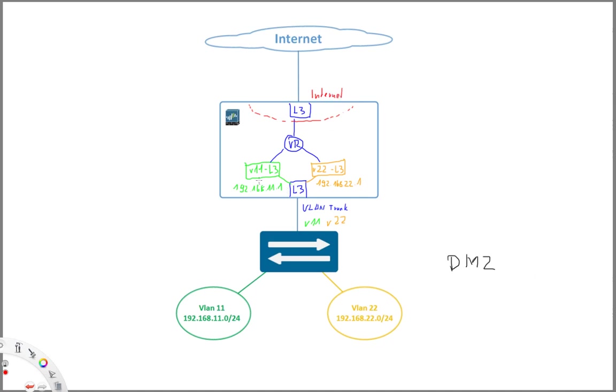And then here for the DMZs you can decide you can certainly put every interface into dedicated zone. However here you need to be aware that there is a zone limit per firewall. So you only have the amount of zones that you can define on the firewall.